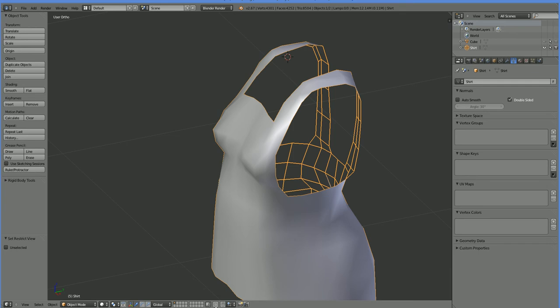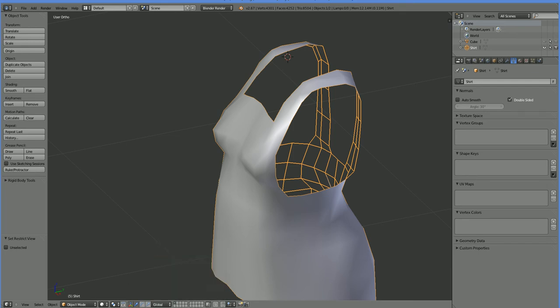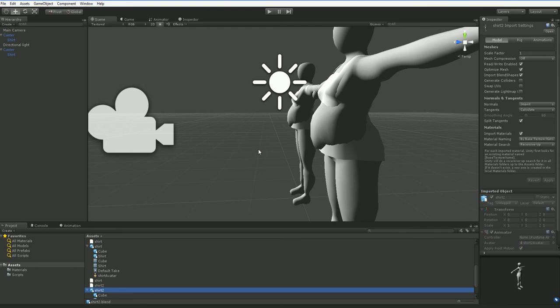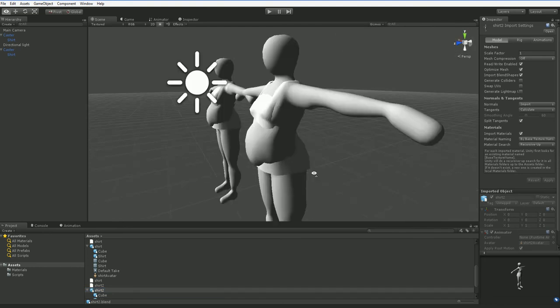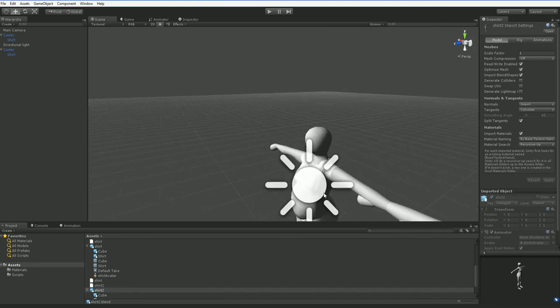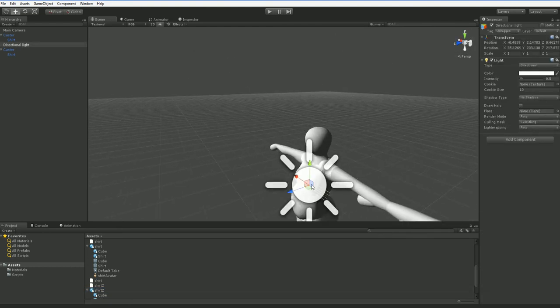So if we go over into Unity... there we are. So over here on the left, let me go ahead and move this sunlight.